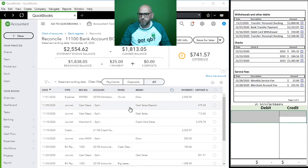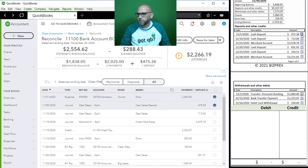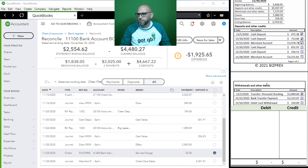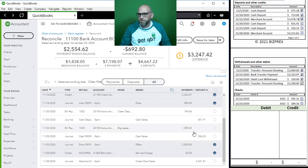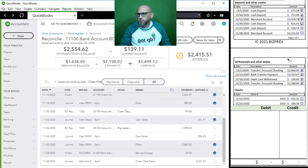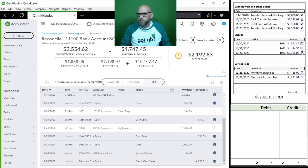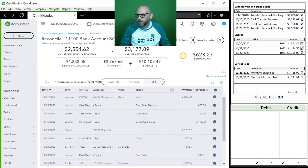We have our draw transfer to personal, and some of our deposits. We want to get to zero. I marked everything available but we're still off. We still have a couple of items - the $25 is right here so we can mark that off, but we still have the merchant account fee to deal with.